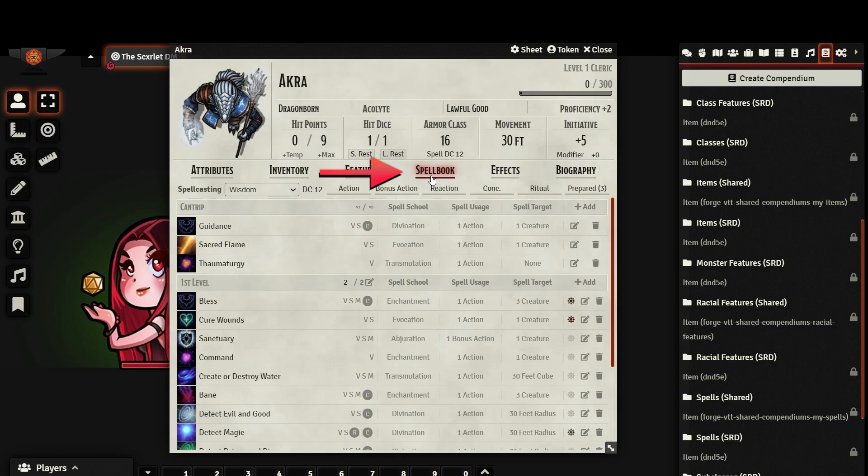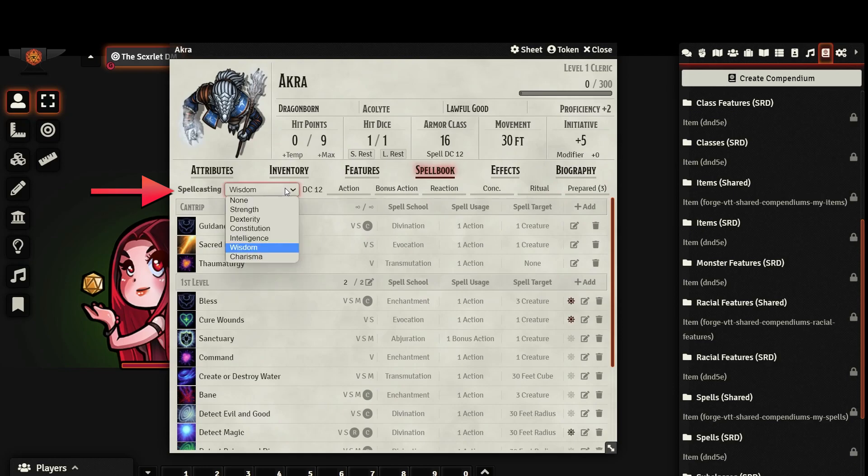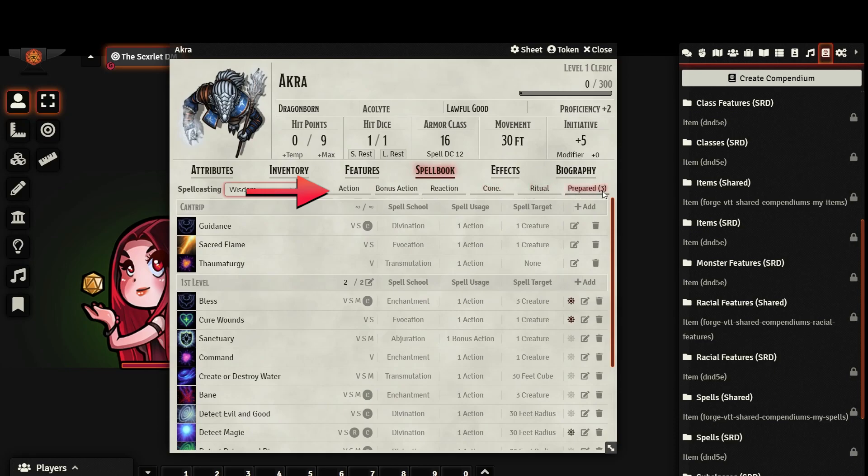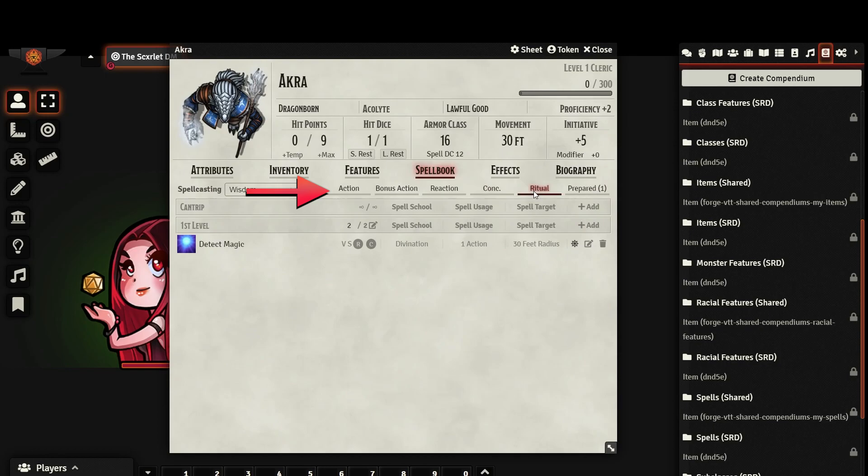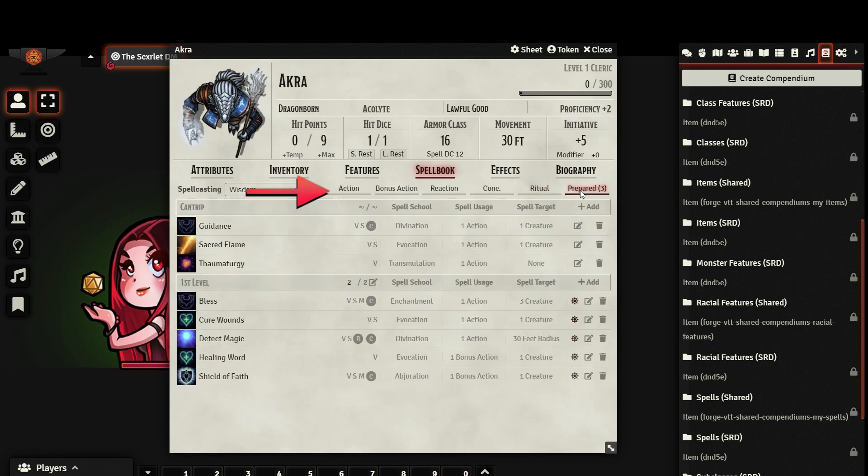If your character doesn't have any spells, you can skip this part. Here you can see your spellcasting ability. When you add your class, it will automatically set what this is, but you can change it if you want. Your spell DC is also displayed. You cannot edit it directly, but it is dictated by your spellcasting ability modifier. As with the other tabs, you will see a list of filters here, with a few additional, which are concentration spells, ritual spells, and prepared spells.